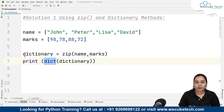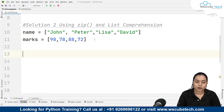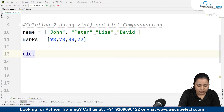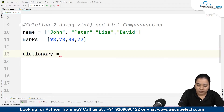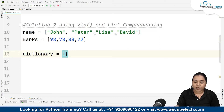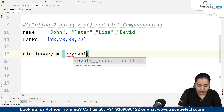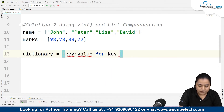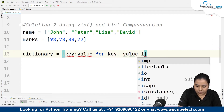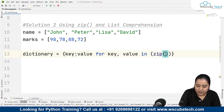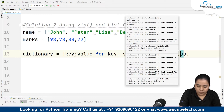For solution two, we use the zip function along with the list comprehension method. Again I'm taking the two lists, and I'll create a variable called 'dictionary'. Because we're using list comprehension but want a dictionary as output, we use curly braces instead of square brackets. Inside, we write key: value, and the iteration is: for key, value in zip(name, marks).